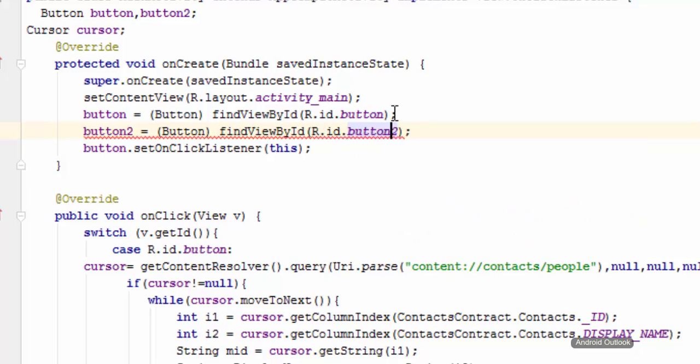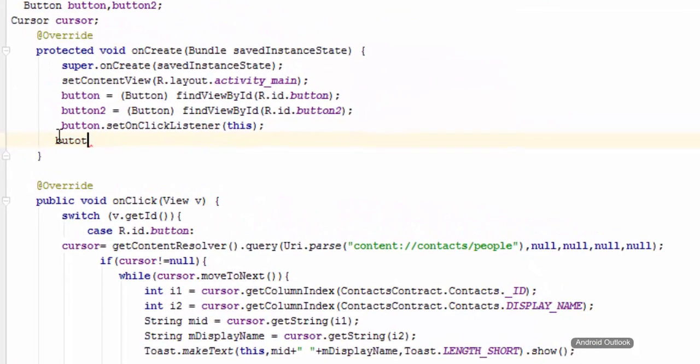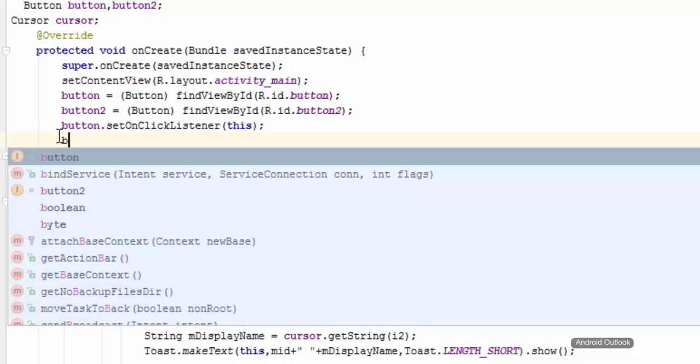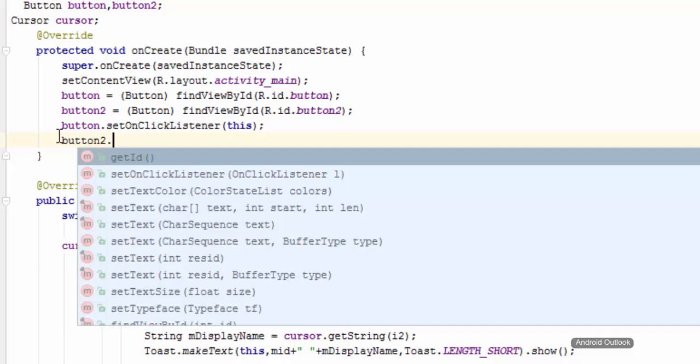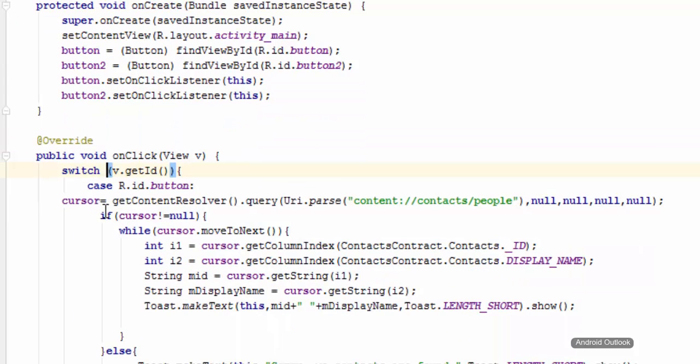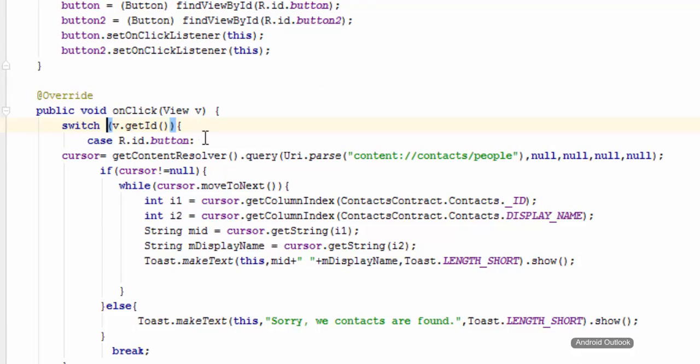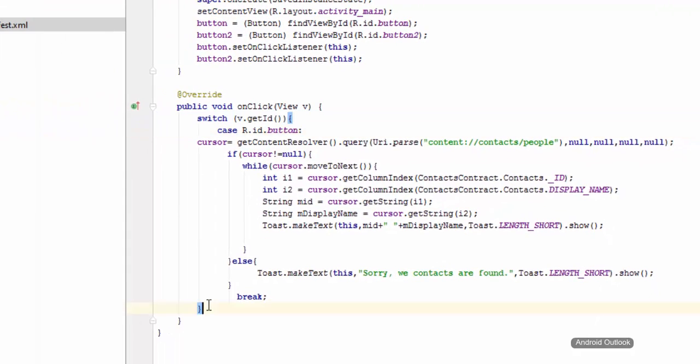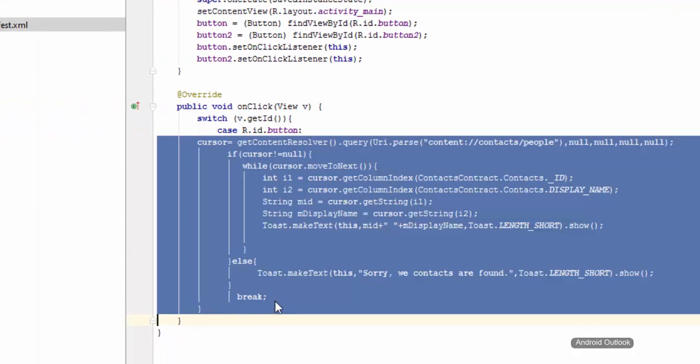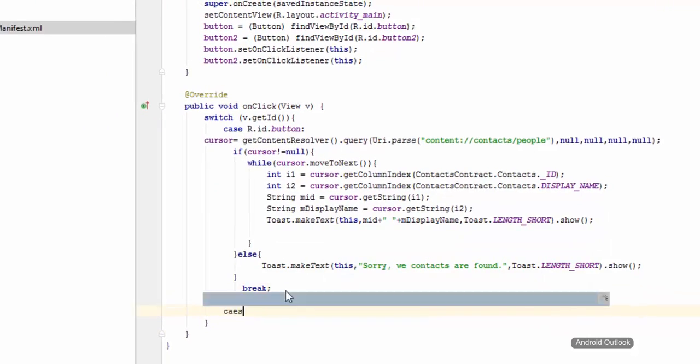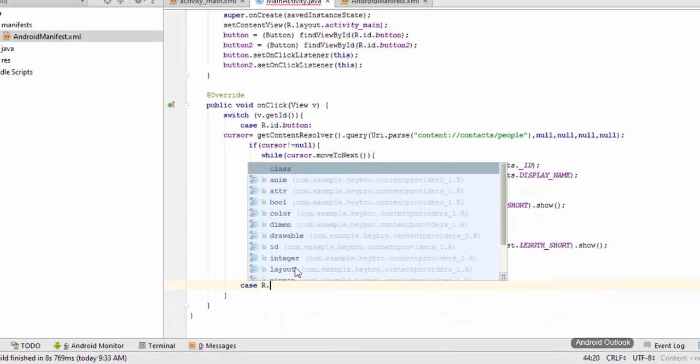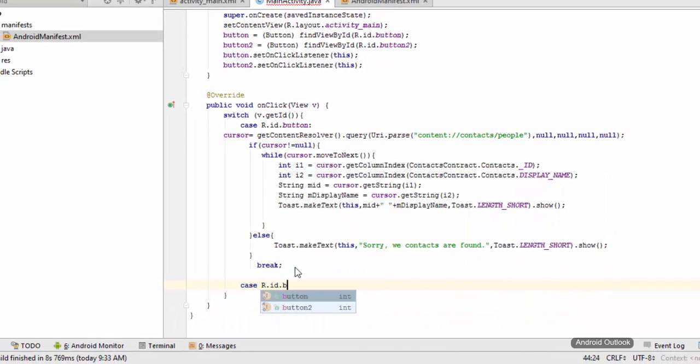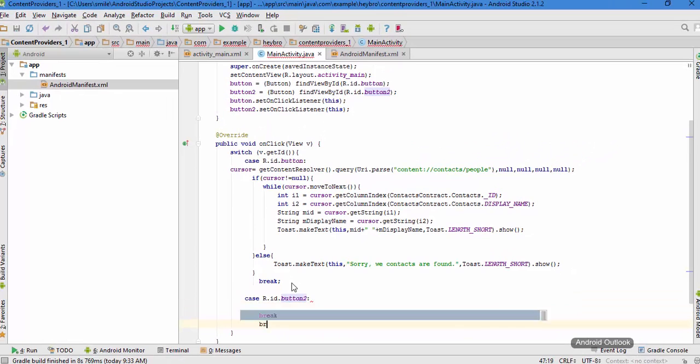We also need to have our on click listener on this button2 as well. We need to have the set on click listener on this button2. You can access this code from here, it is case r.id.button2 and have our break statement.